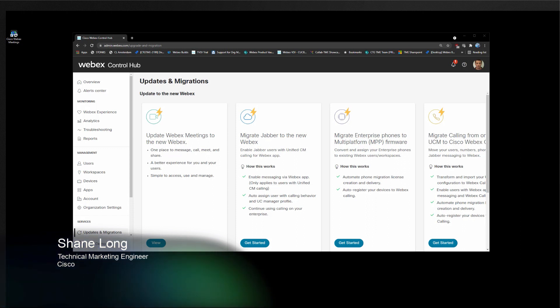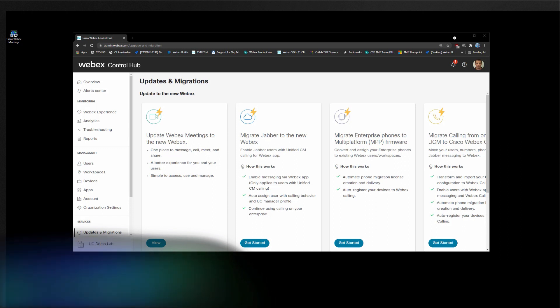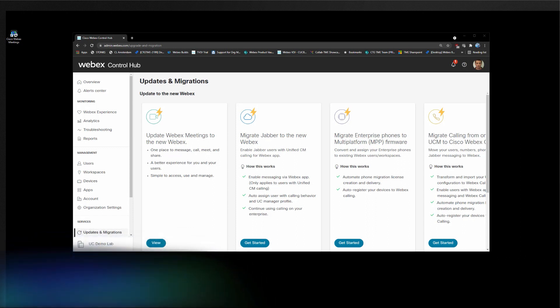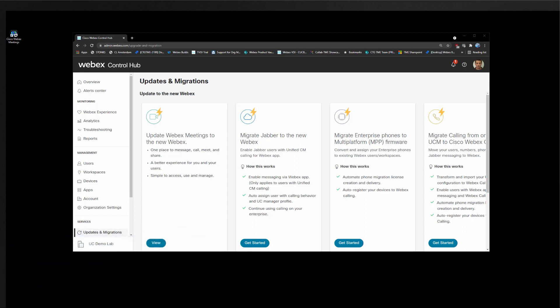Hi, this is Shane from the Technical Marketing team. In this video we will cover the user experience of the Webex Meetings desktop app to Webex app update.